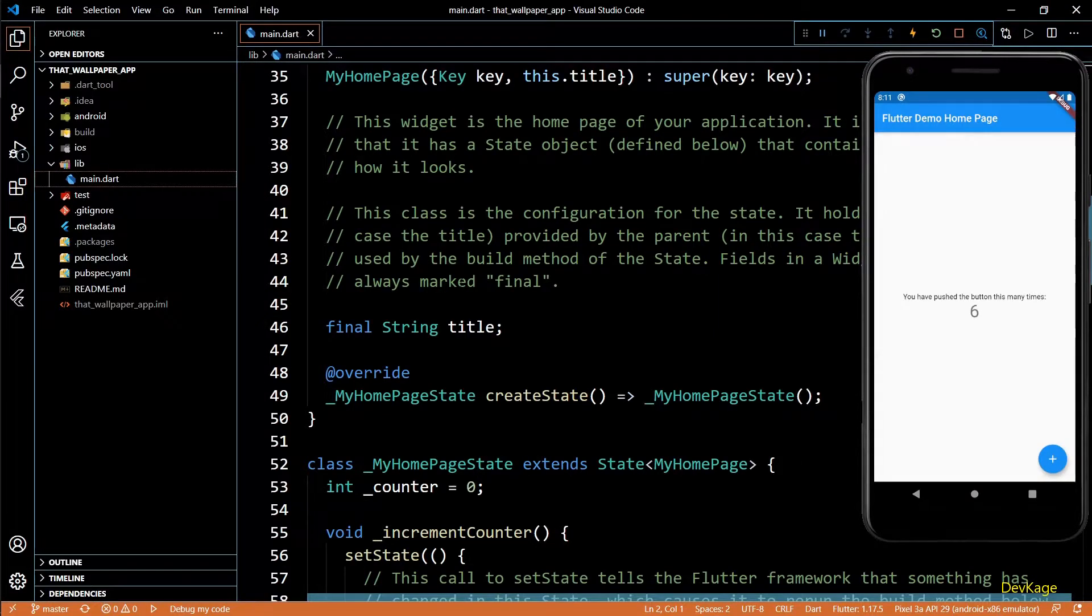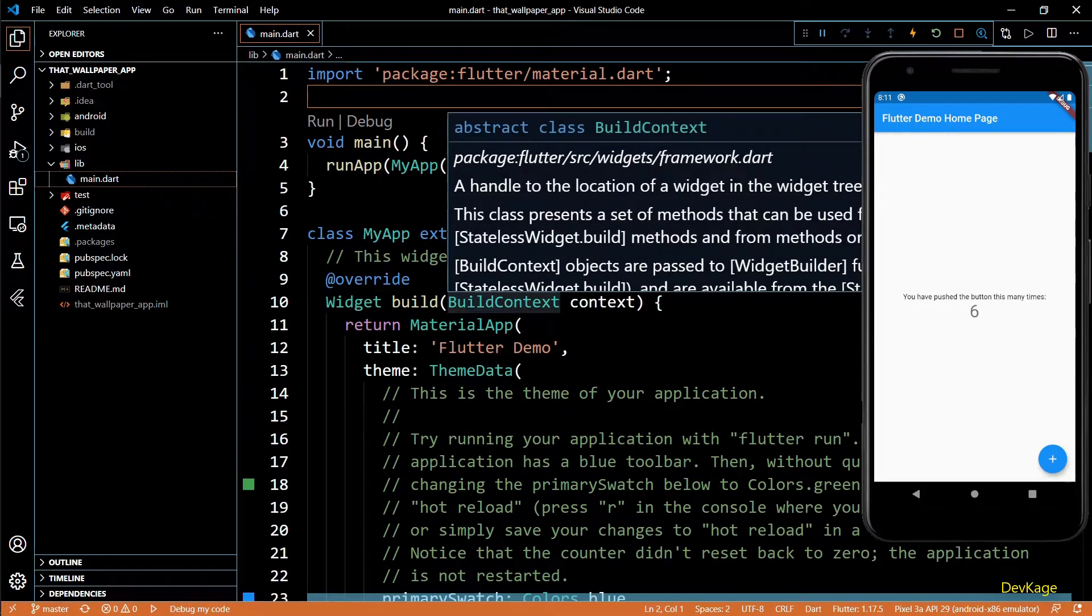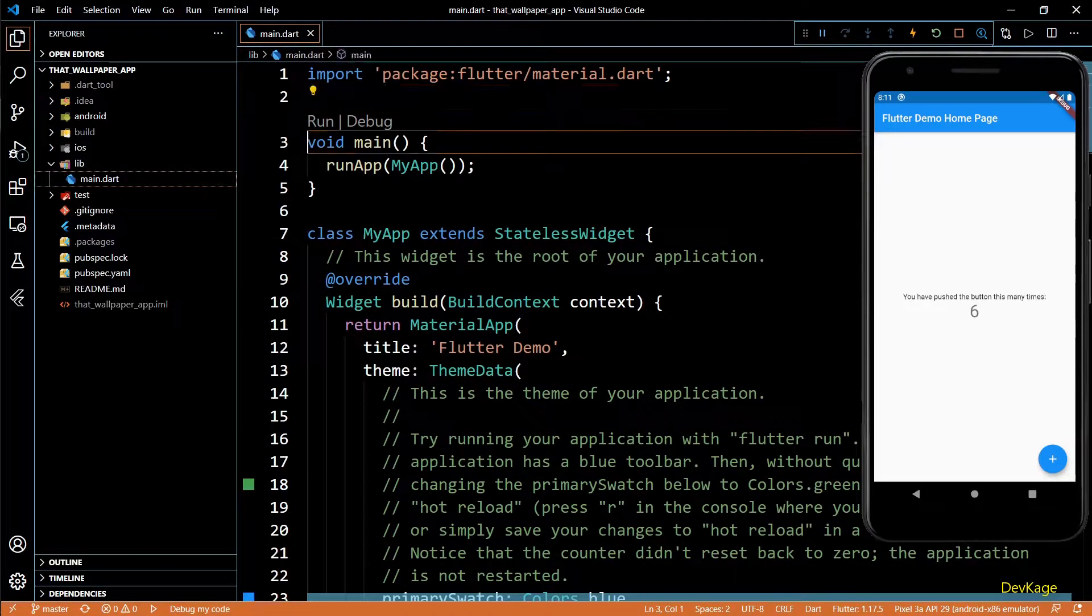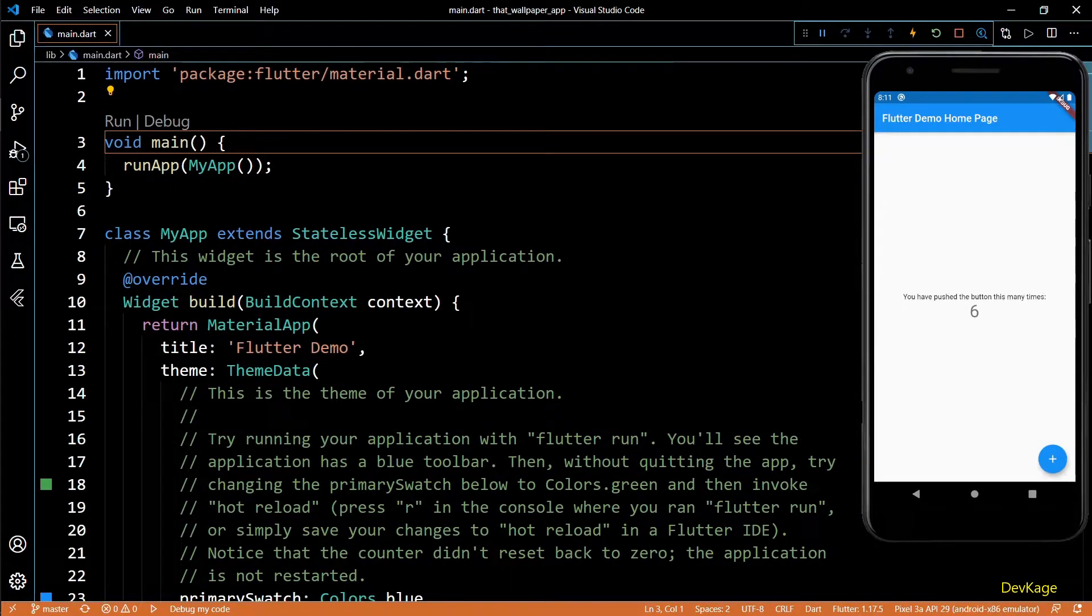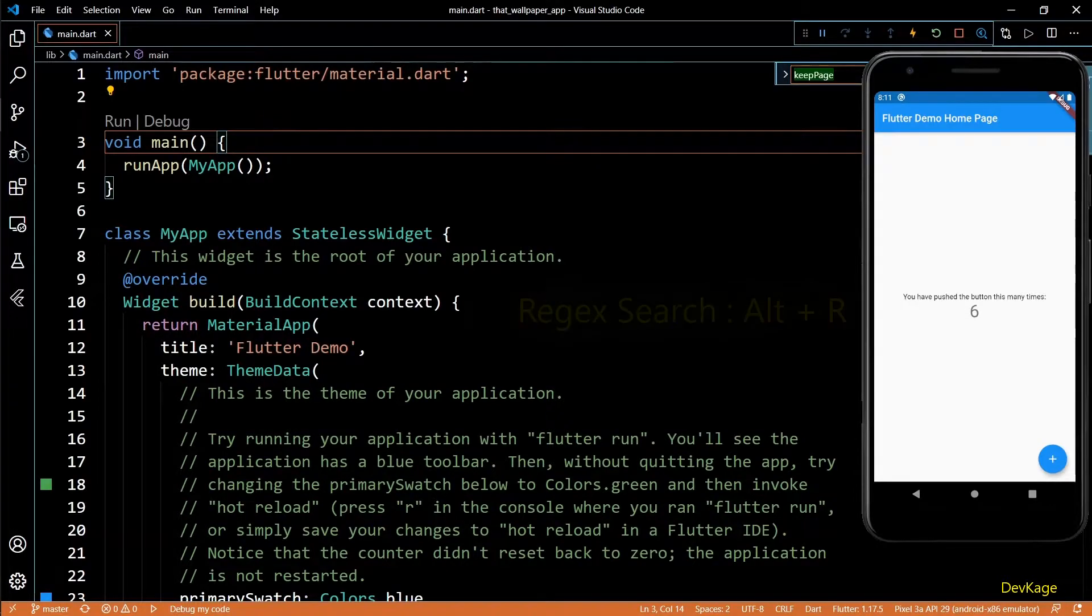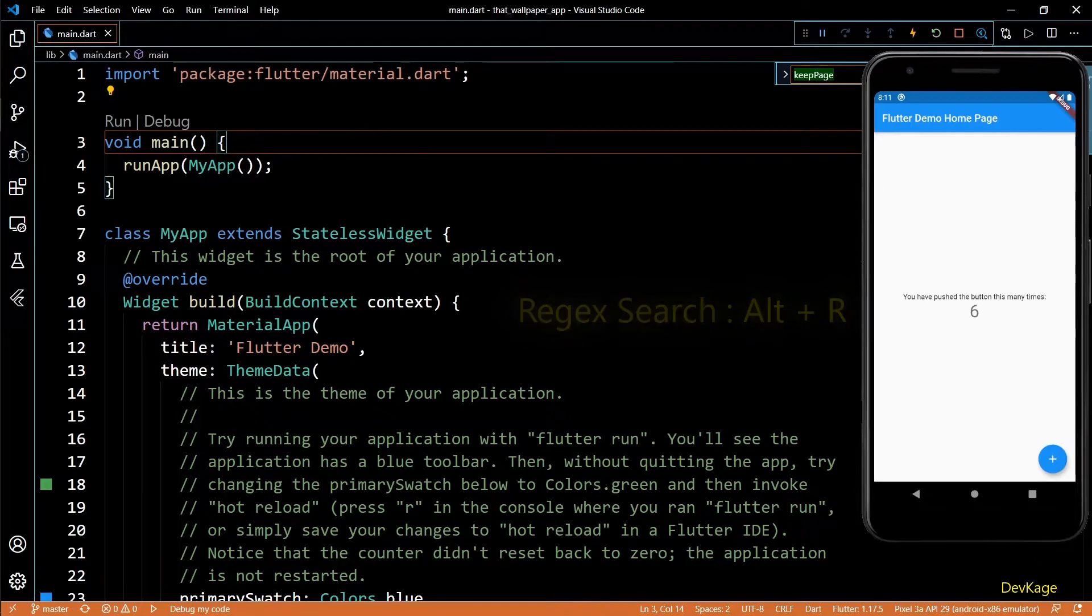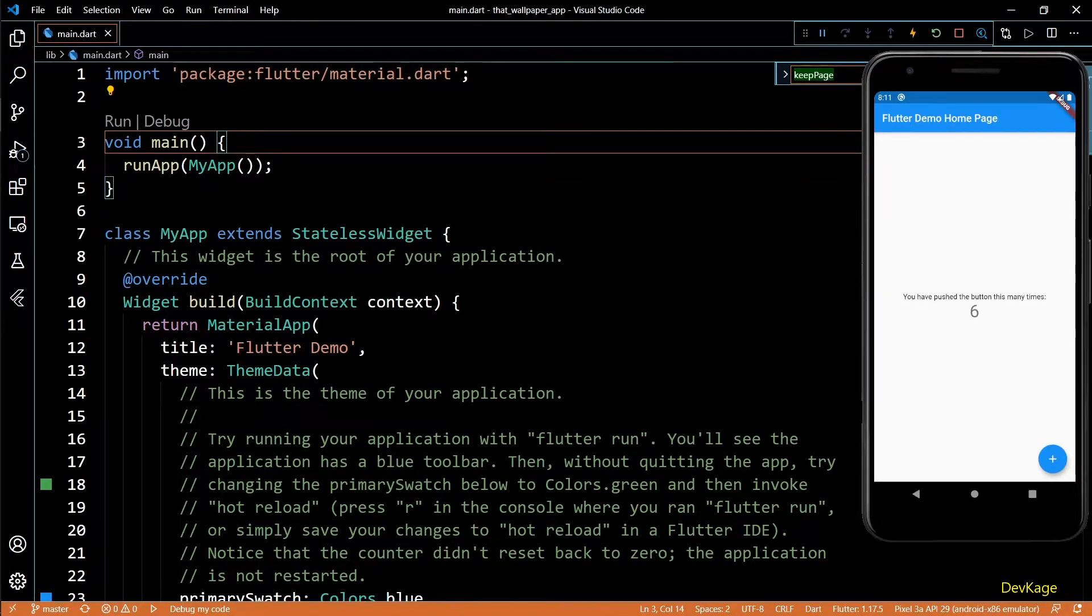Let's get started. First I'll remove all the comments from this file. I'll open the find tool by pressing Ctrl+F, then press Alt+R to switch to regex search. If you don't know what regex or regular expressions mean, I highly recommend you search and learn what they are and how they work.